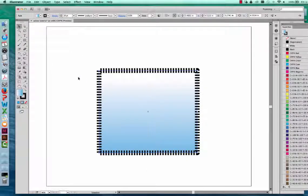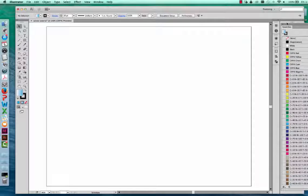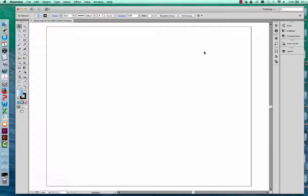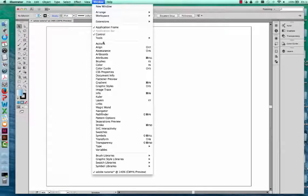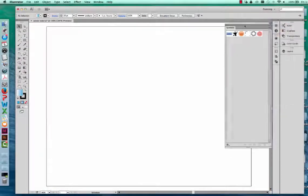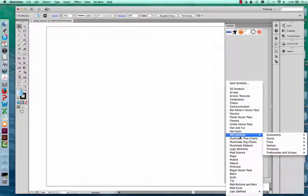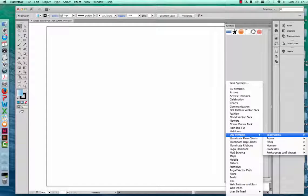Now we're going to start using the IAN symbol libraries. I'm going to delete this rectangle and close out my swatch palette. To access the IAN symbol libraries, go to Window and open the symbol palette. Adobe Illustrator has several symbol libraries preloaded. Click the little icon that looks like stacked books — the symbol libraries menu — and navigate to IAN symbols. I'm going to choose Ecosystems because we're starting this conceptual diagram with a base, and I want a coastal marine ecosystem.